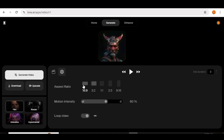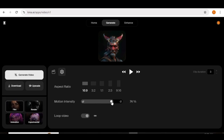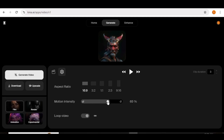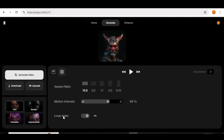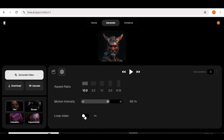Next, you can go ahead and choose the motion intensity. The higher the intensity, the more the elements in your videos are going to move — the opposite is obviously true. In the loop video feature, you can choose to either put it on or off depending on whether you want your video to loop or not.